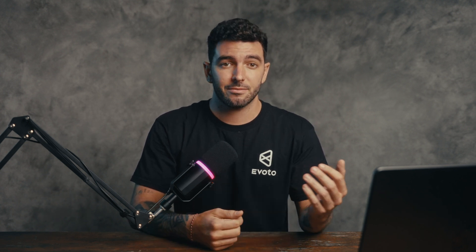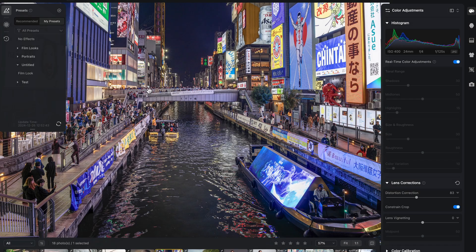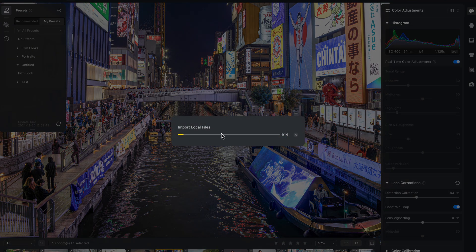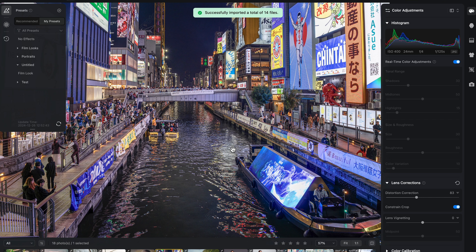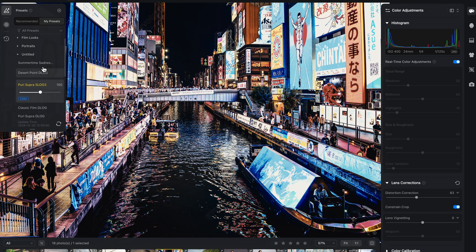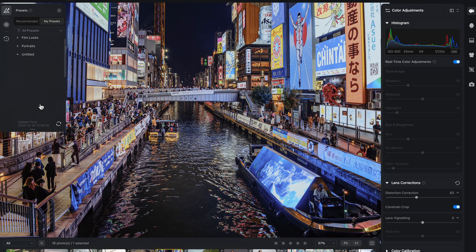Simply go to the top left corner, find the preset tab, and click the plus button. Then click on 'Local File — XMP or Cube,' and here you will search for the files you want on your computer. Click on one, or drag to select multiple.